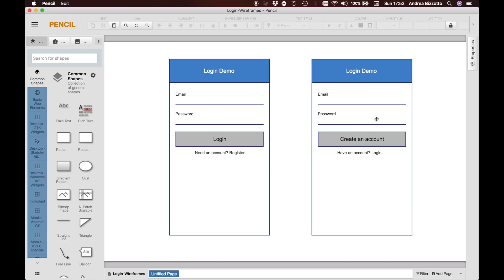In addition to the login form we will also build a registration form which is obviously useful the first time that the user uses the app and needs to create an account. So this is what we will create today and now we are ready to start a new project.